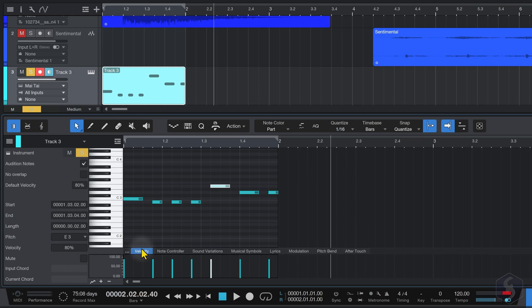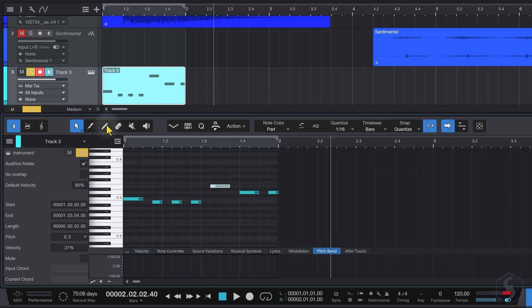At the bottom, set the properties for each note, such as velocity, and pitch.